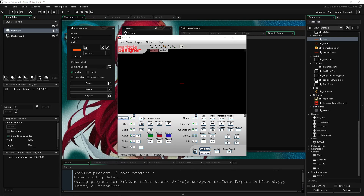How's it going everybody? I'm Driftwood and welcome back to Learning Game Maker Studio 2. In this episode we're going to take a look at Particle Designer, current version 2.5.3, but they are working on version 3 which looks really awesome.